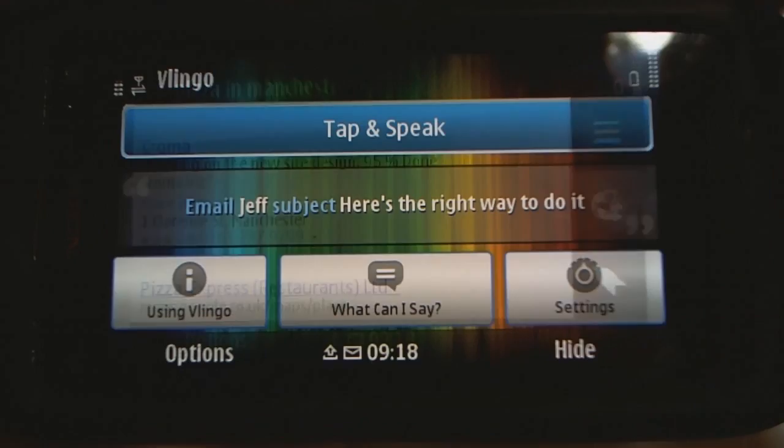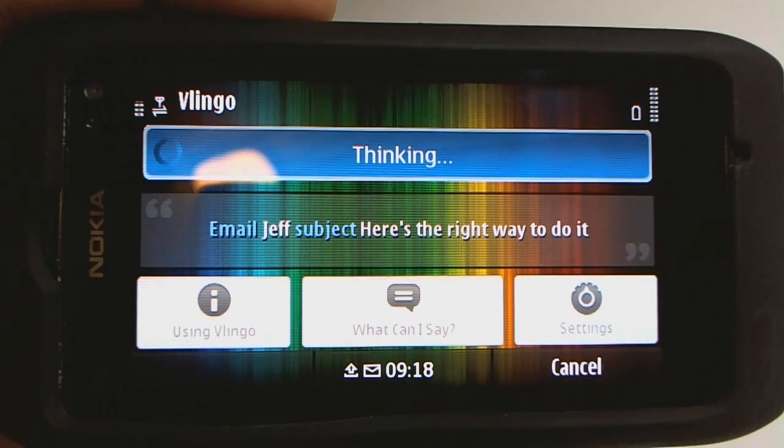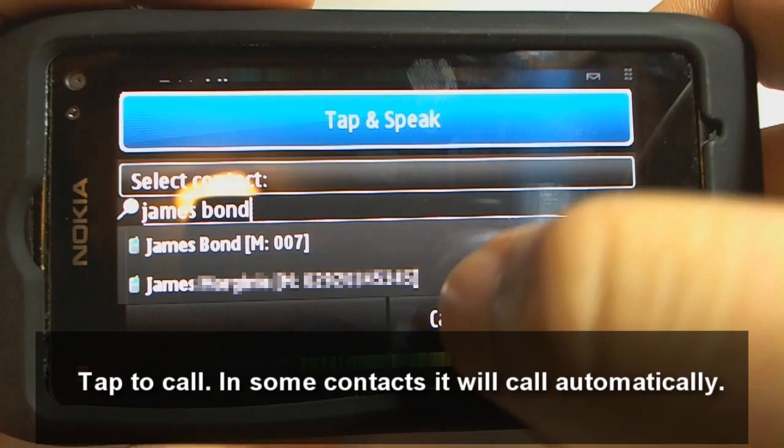Let's try voice style. 'Call James Bond.' There's James Bond.